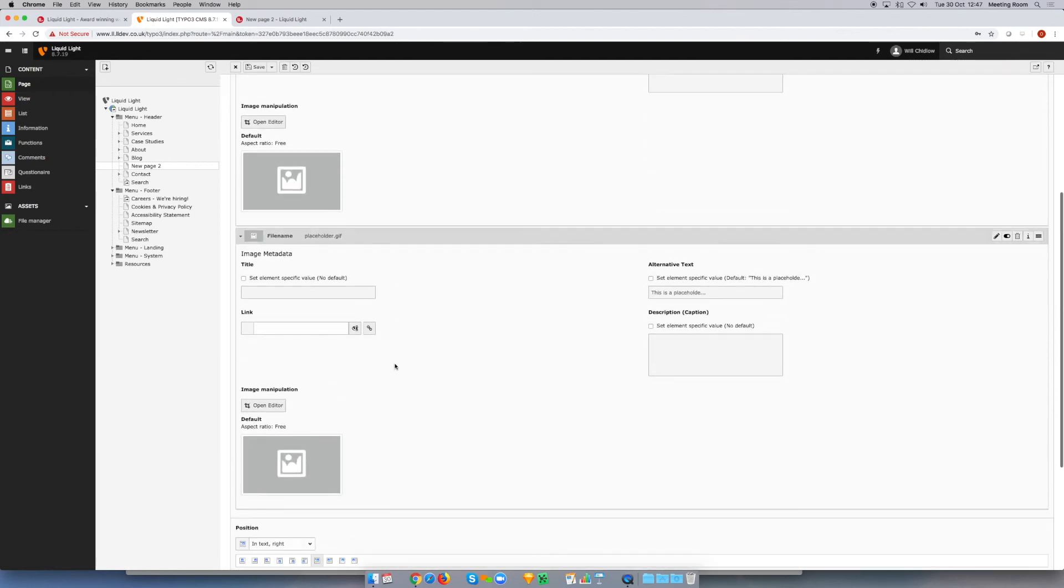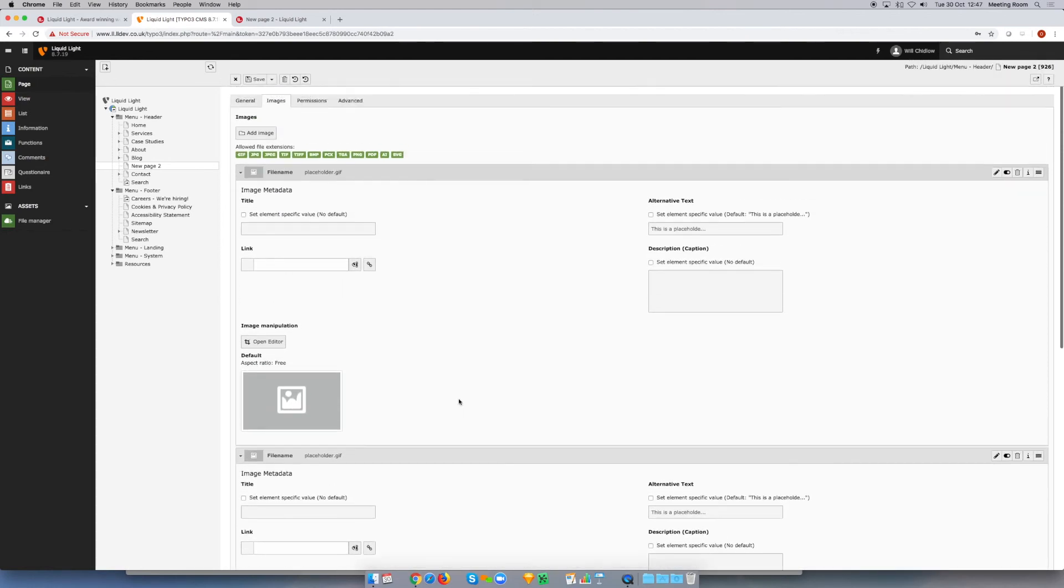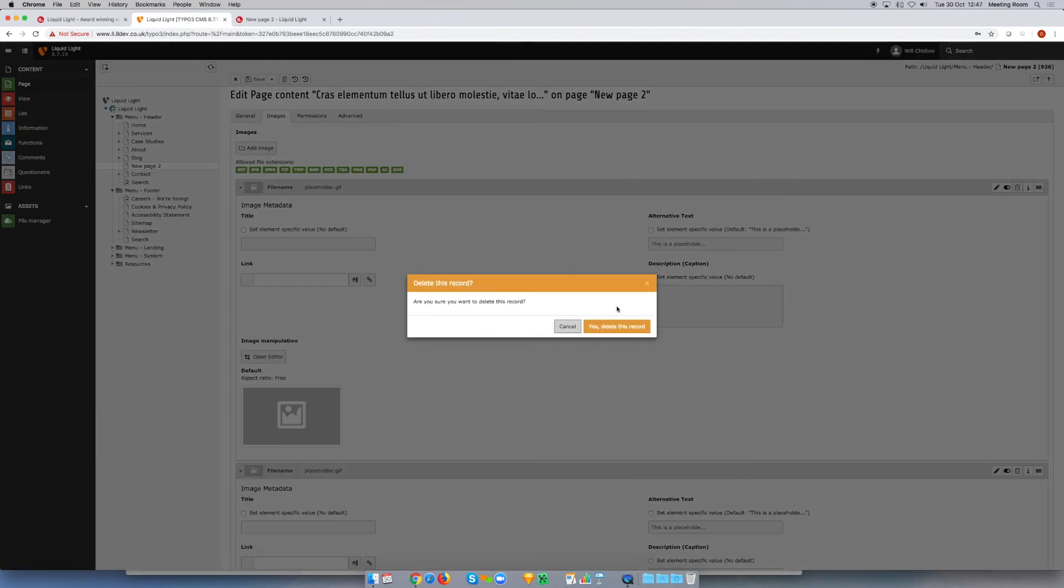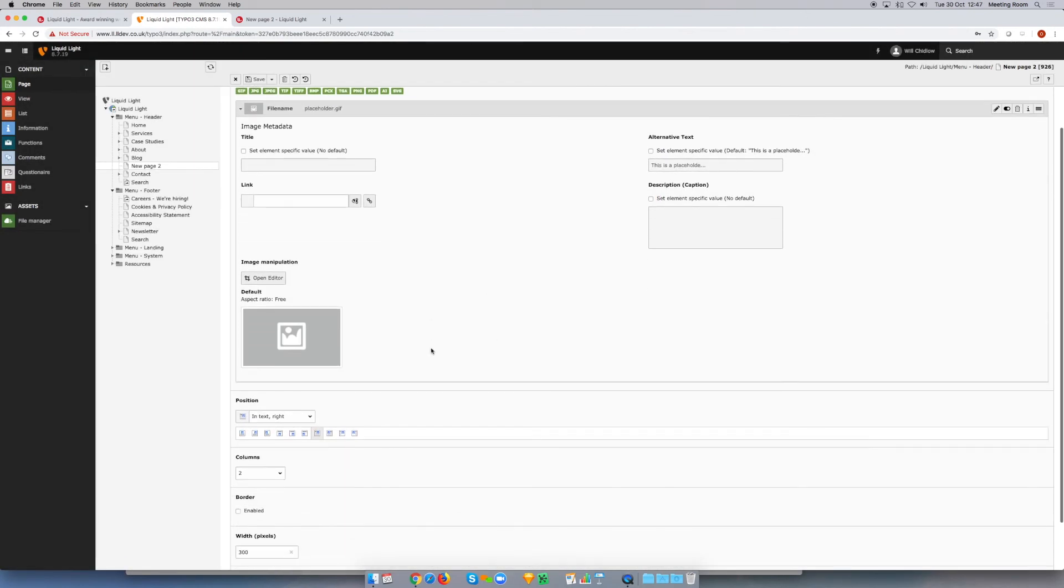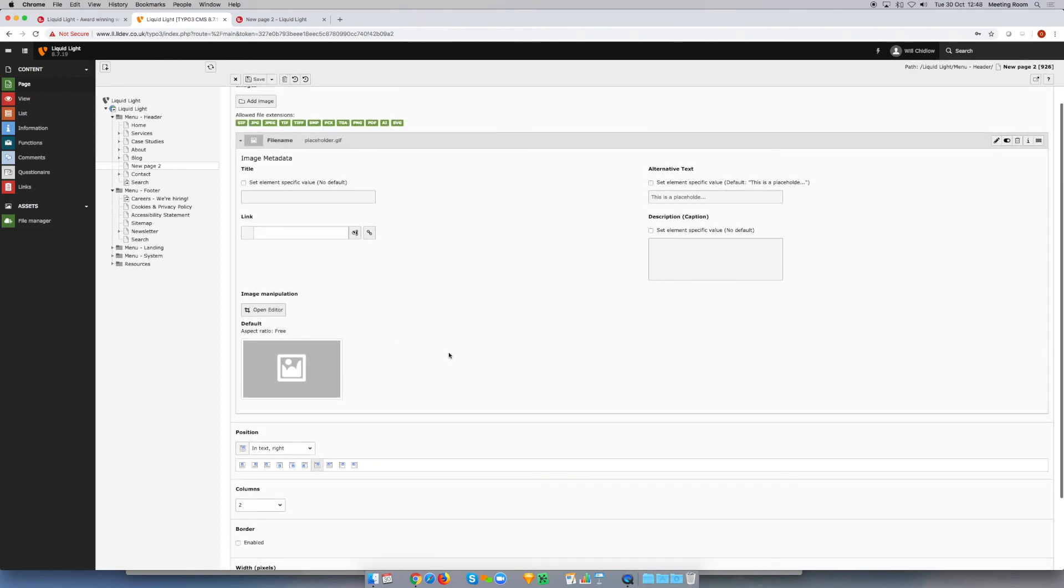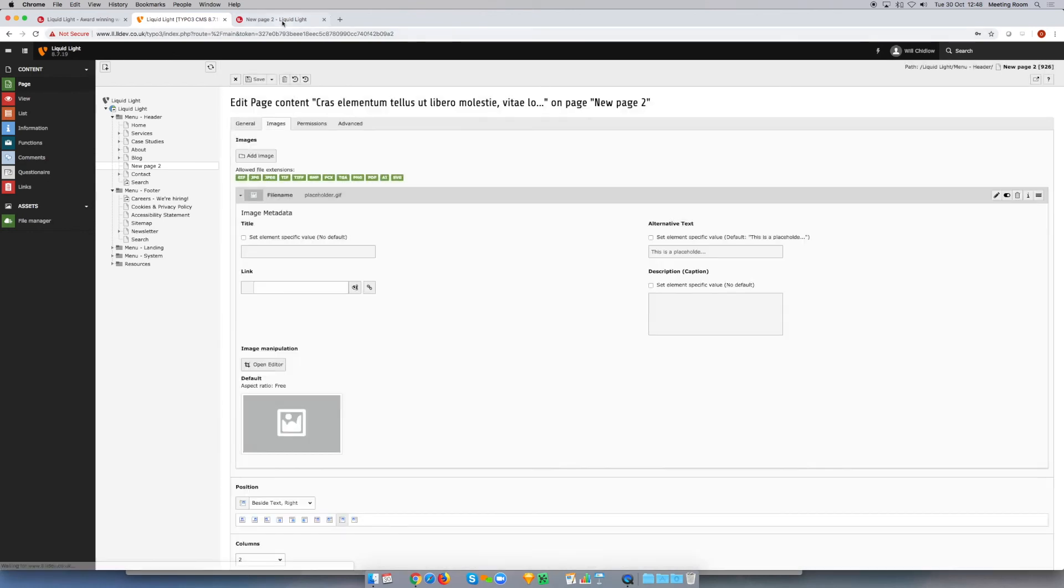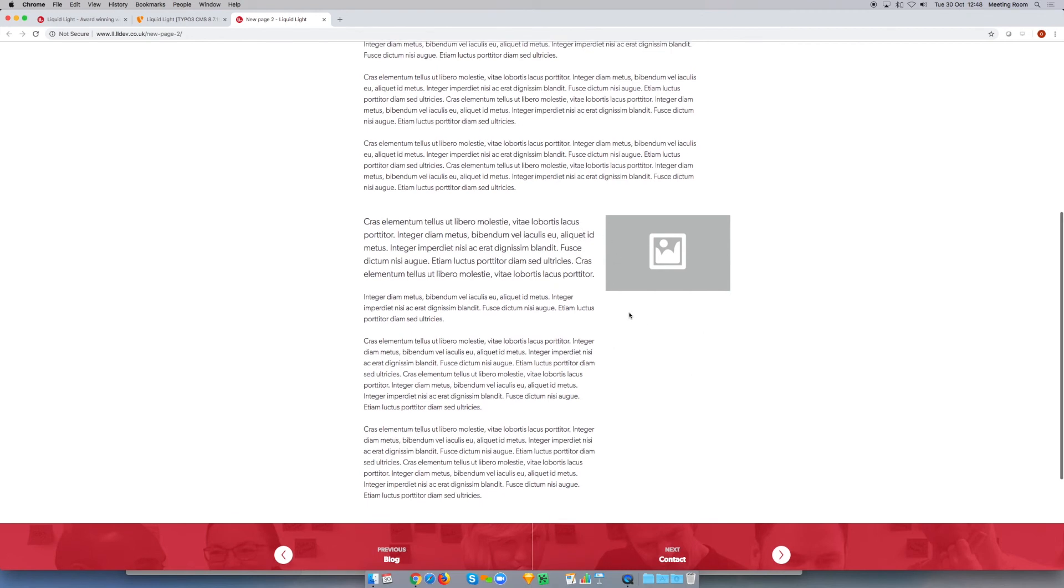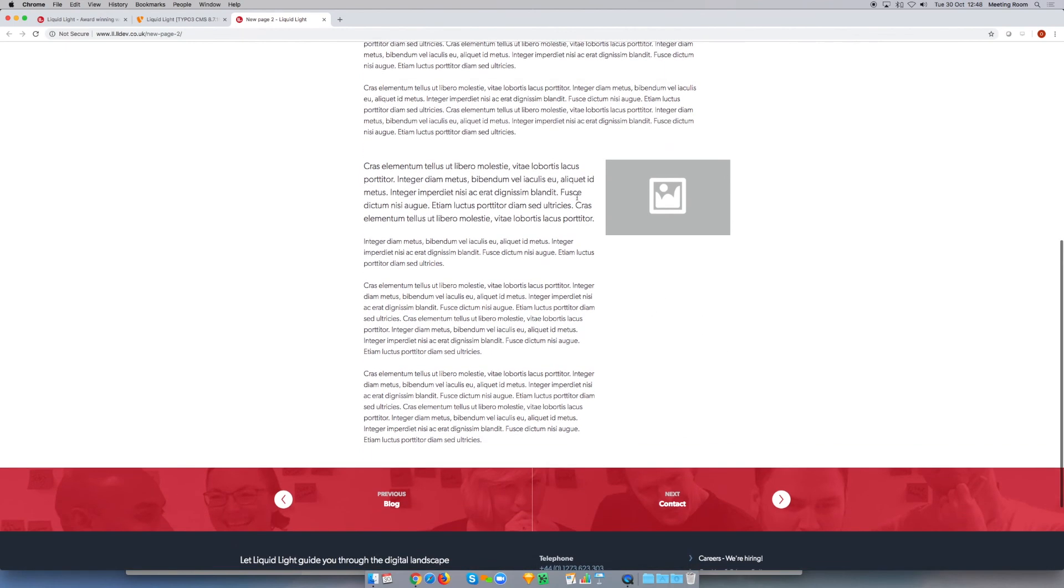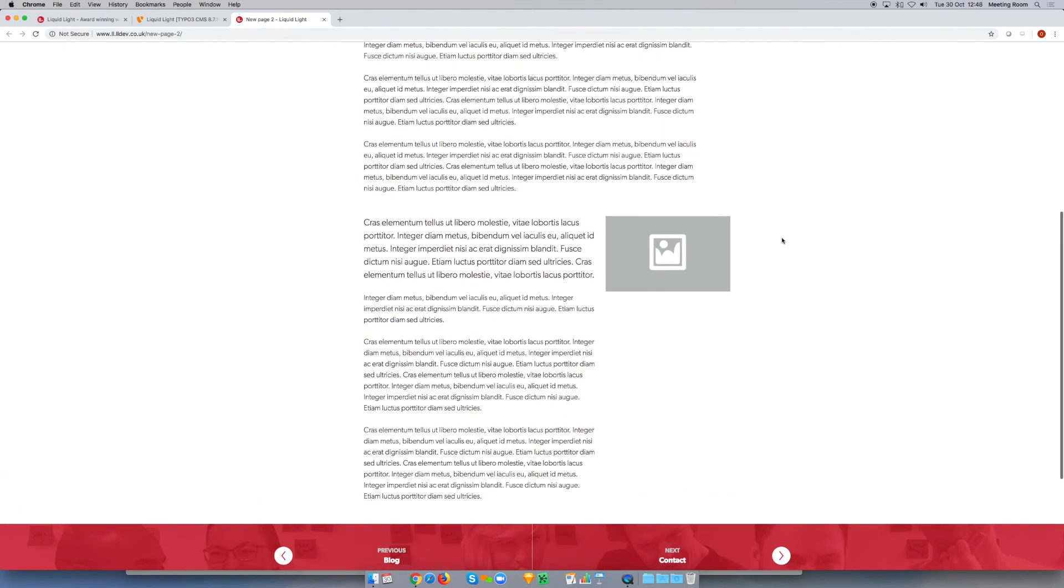Another cool position that we've got is, let me actually just remove one of these images, so now we've just got the one image again. It's quite nice to be able to do beside text. If I do beside text right and save that, and now if I just refresh that, what that does is it actually puts the image beside the text, but you can see the text doesn't wrap around it in the same way. So sometimes it's just slightly nice to do that and have that option available to you.